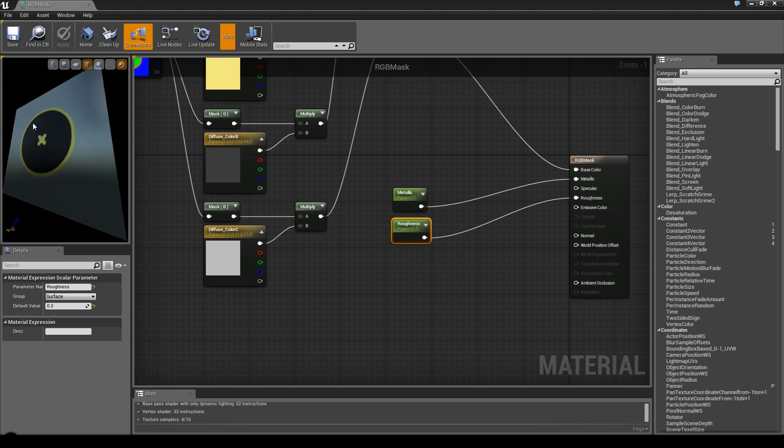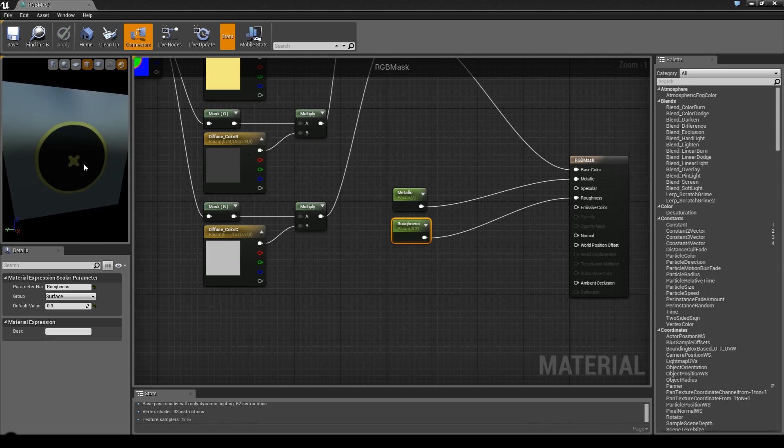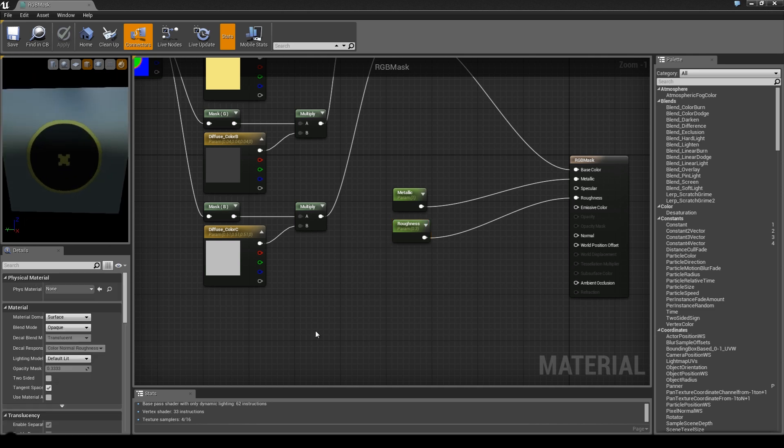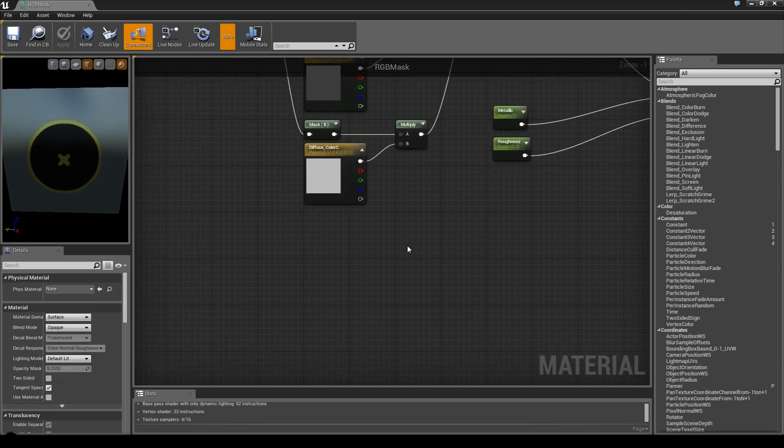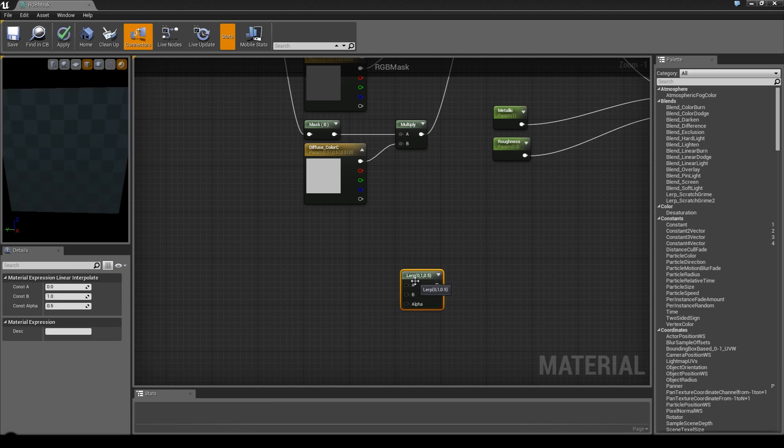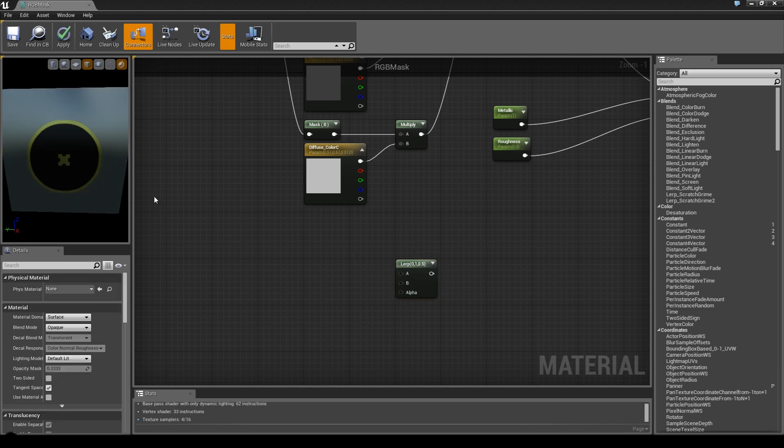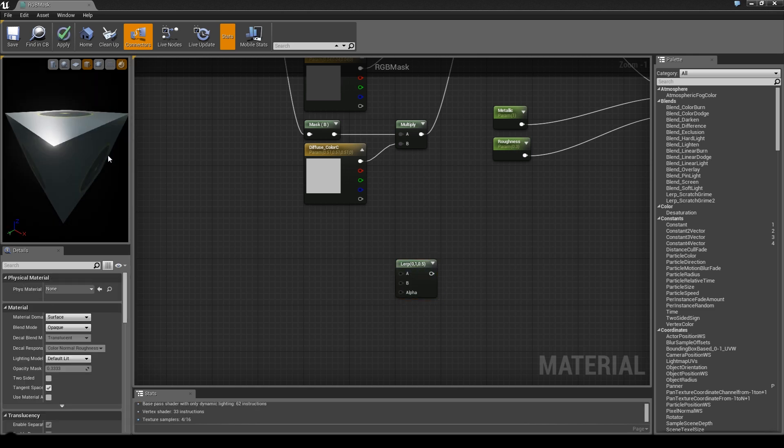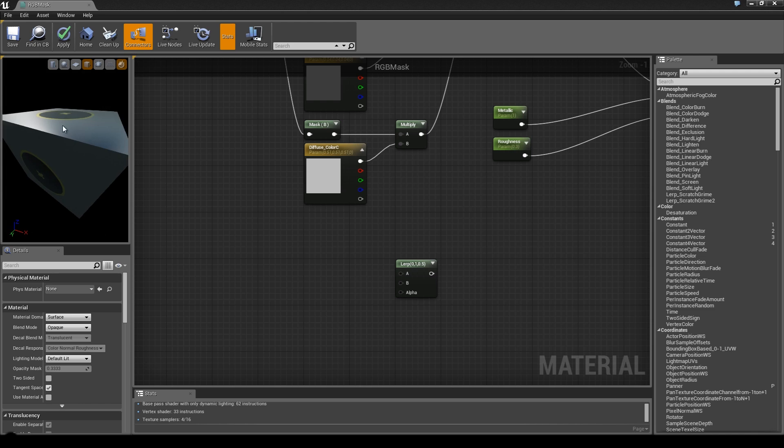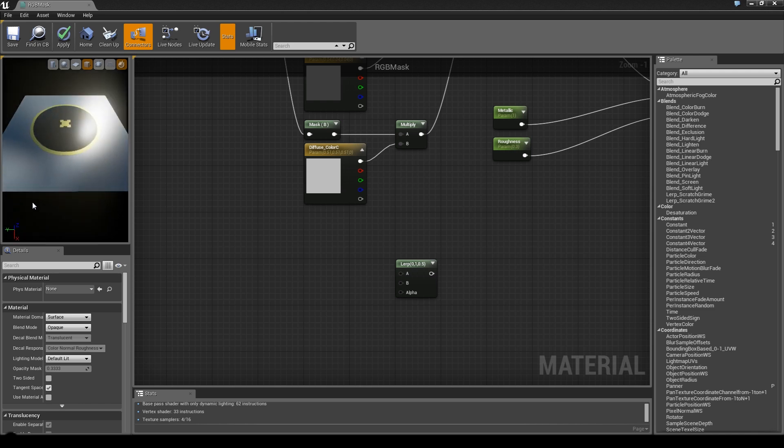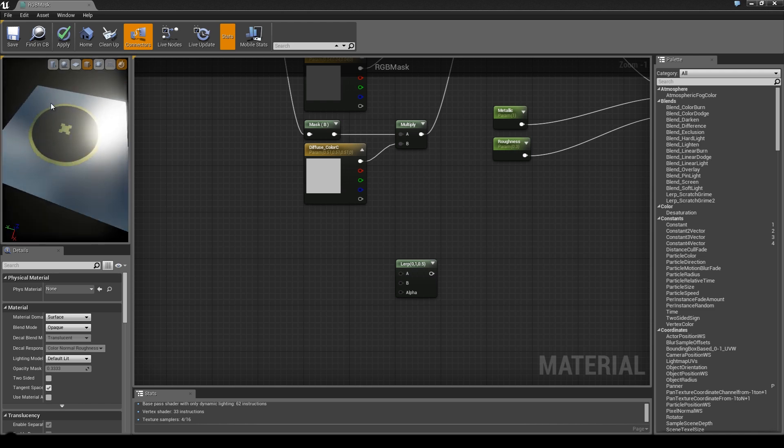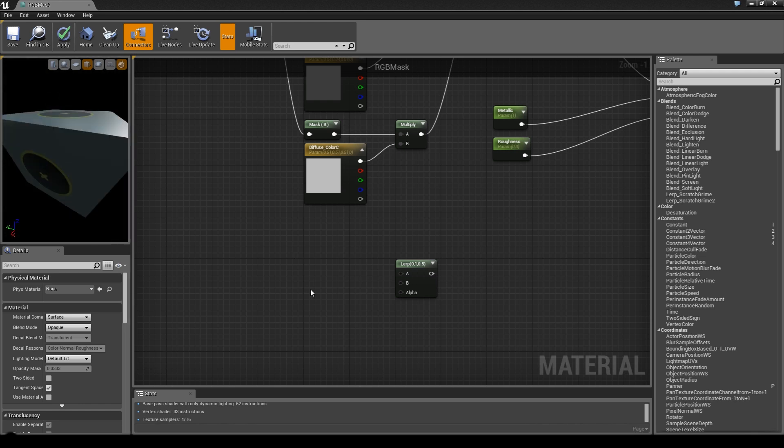Connect these to your respective nodes, save it, and we have a cool metallic material. Now let's say we want the inner dark area to be non-metallic. We can do this using a lerp - linear interpolate. The easiest way to add a linear interpolate is pressing L on your keyboard and left-click.